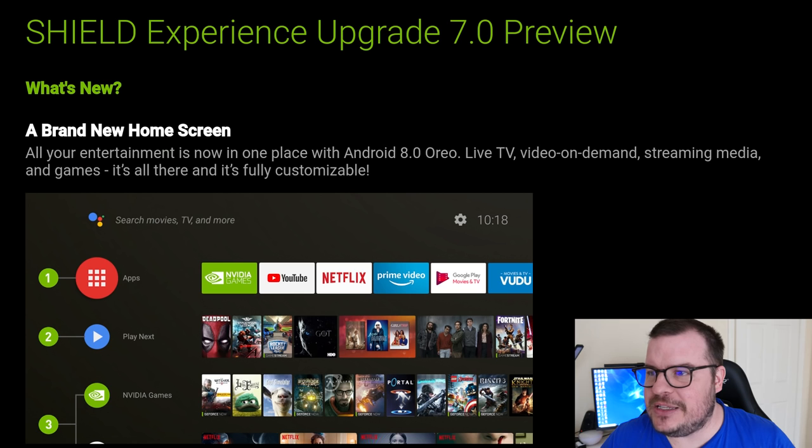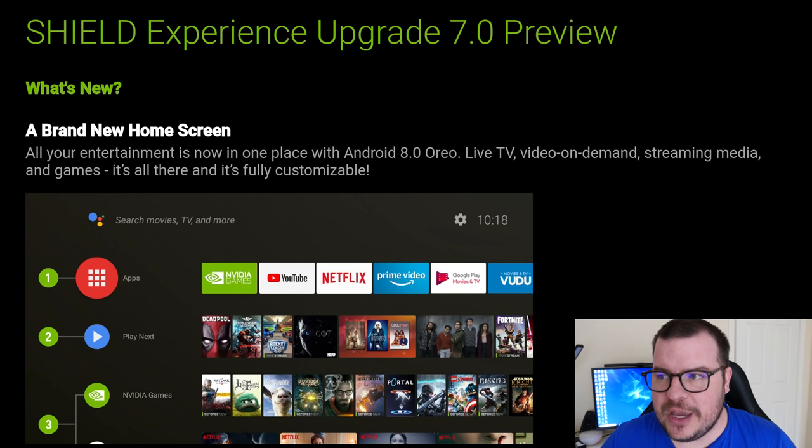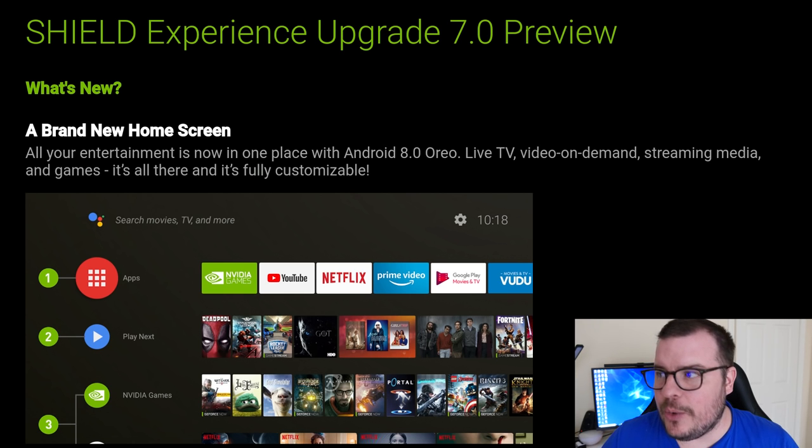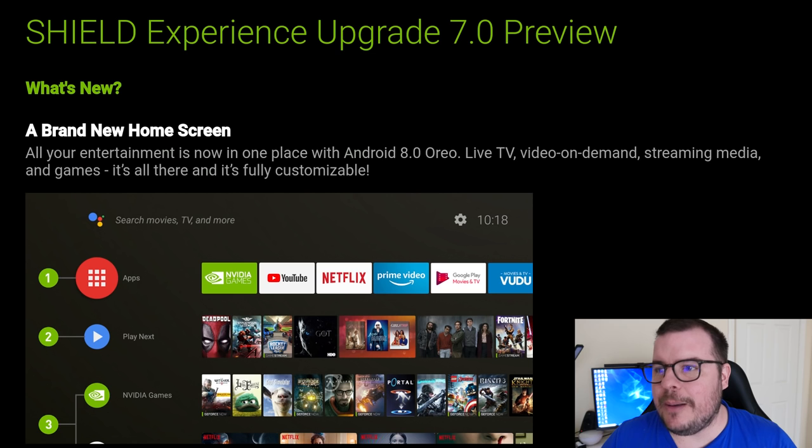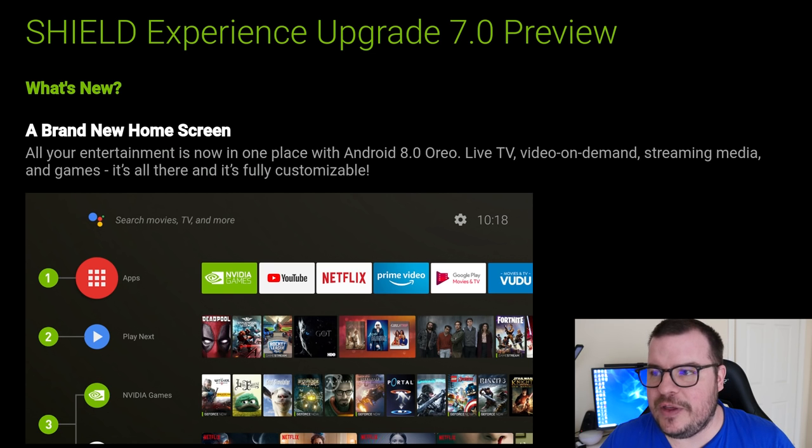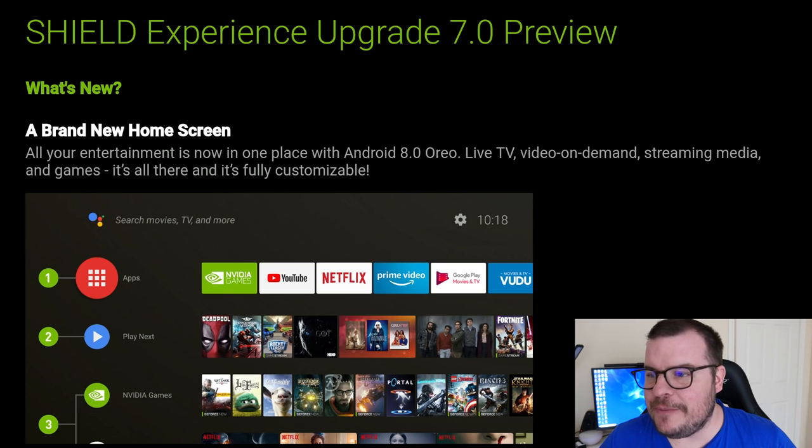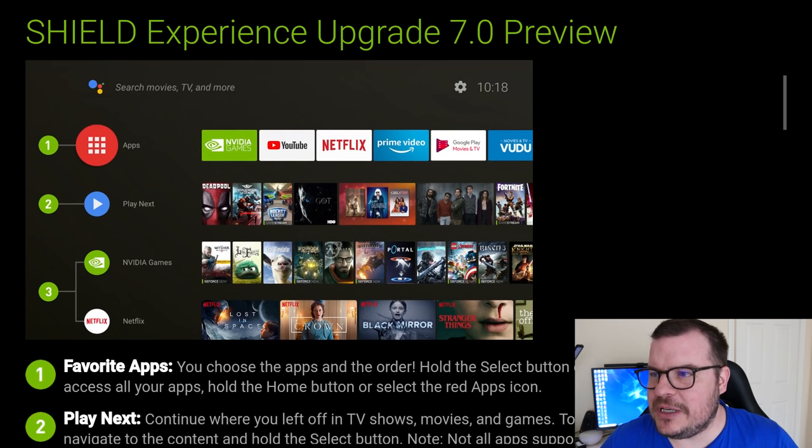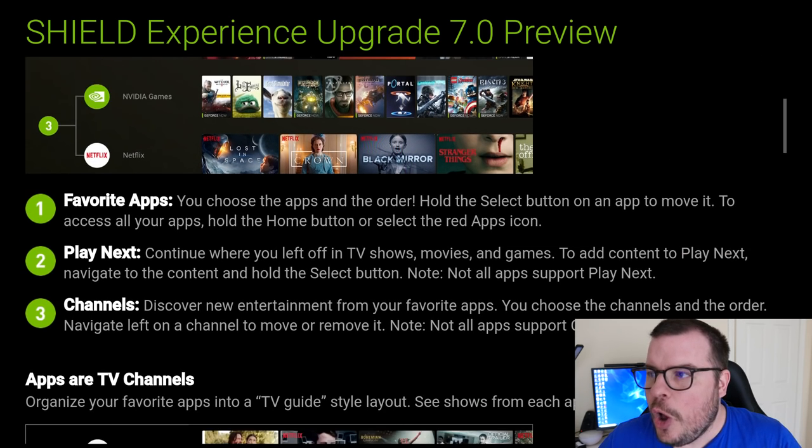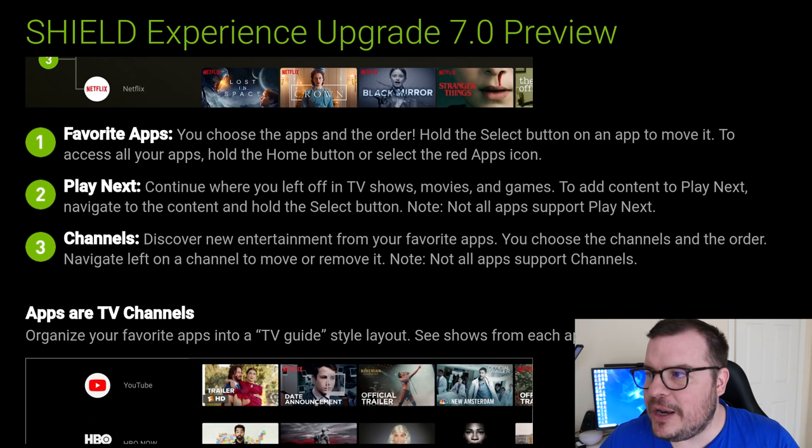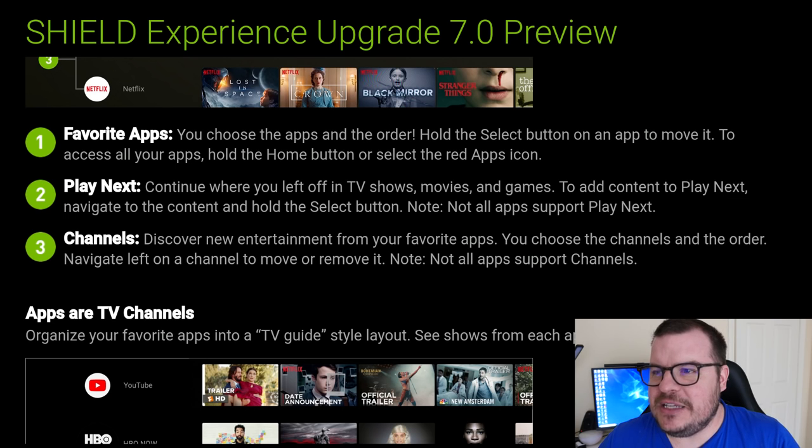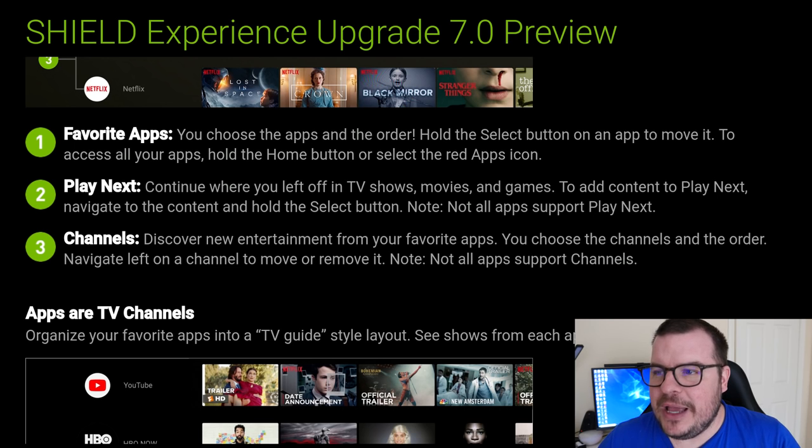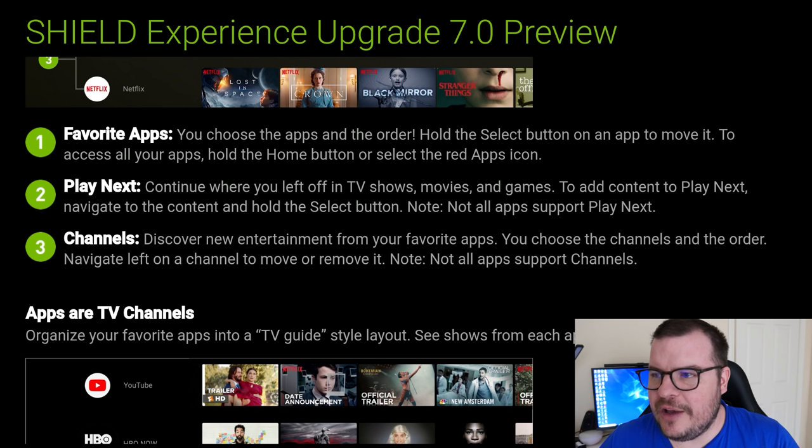You're going to get a brand new home screen. All your entertainment is now in one place with Android Oreo 8.0: live TV, video on demand, streaming media, and games. It's all there and fully customizable. Next up, you've got favorite apps. You can choose the apps and the order. Hold the select button on an app to move it. To access all your apps, hold the home button or select the red apps icon.